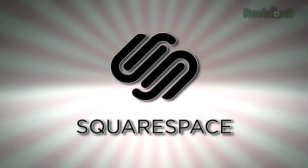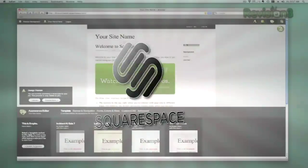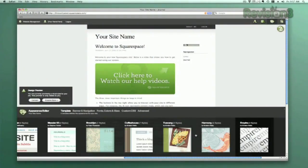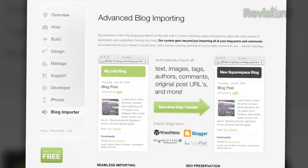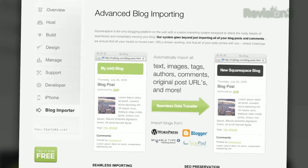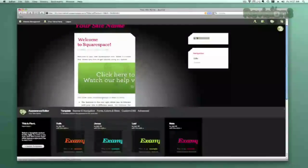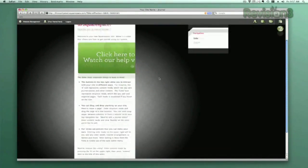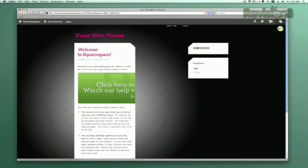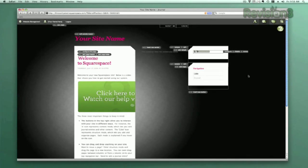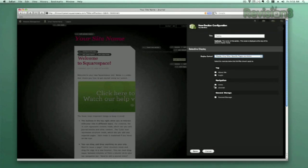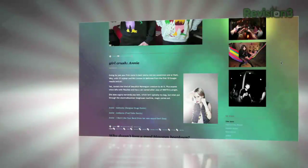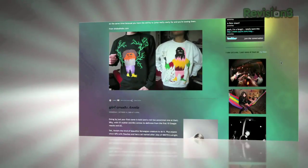Squarespace offers users a flexible solution for anyone looking to create a blog, personal portfolio, or any kind of website. No matter what level of coding experience you have, Squarespace can provide the tools needed to create a high-end, complex website that is uniquely your own. Don't worry if you come across any questions or issues — Squarespace also offers every user 24/7 support.